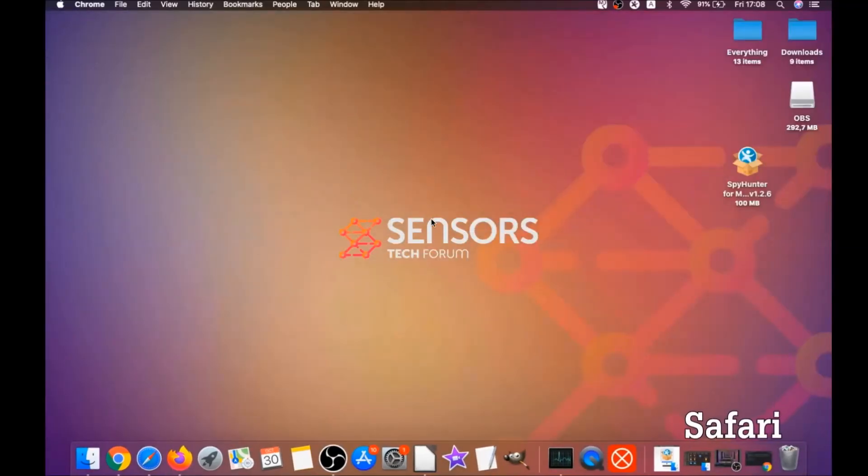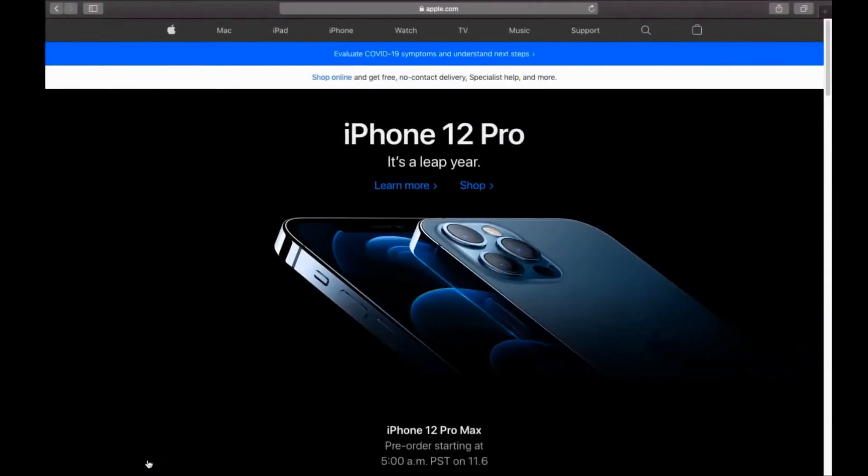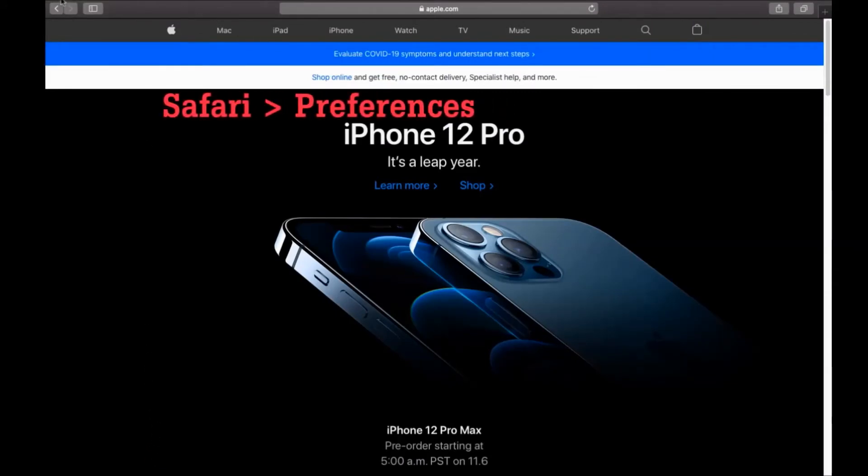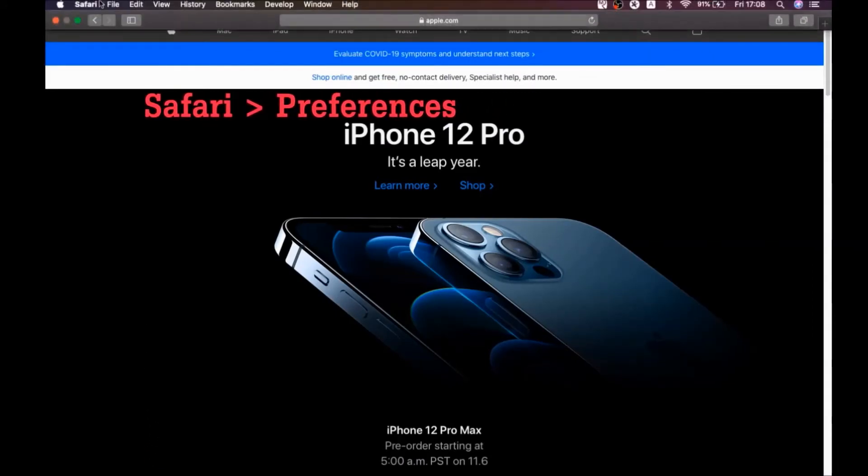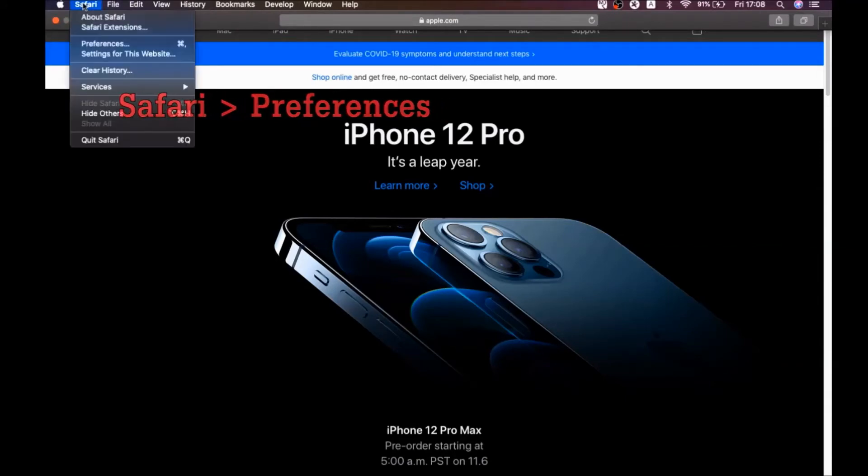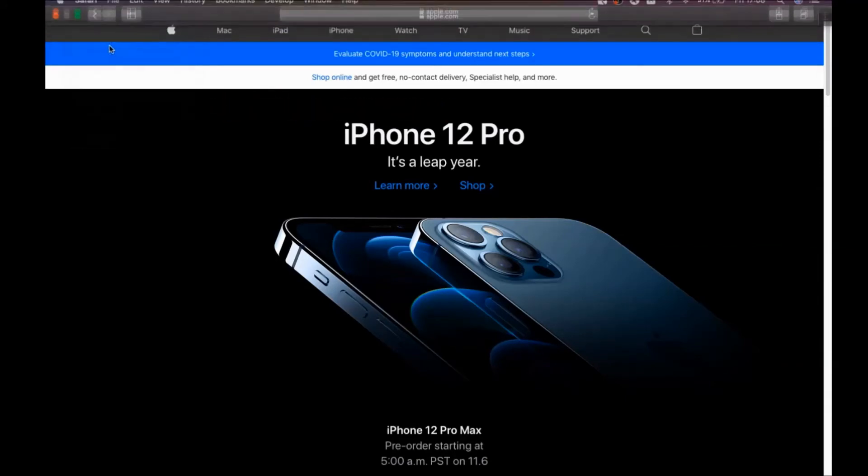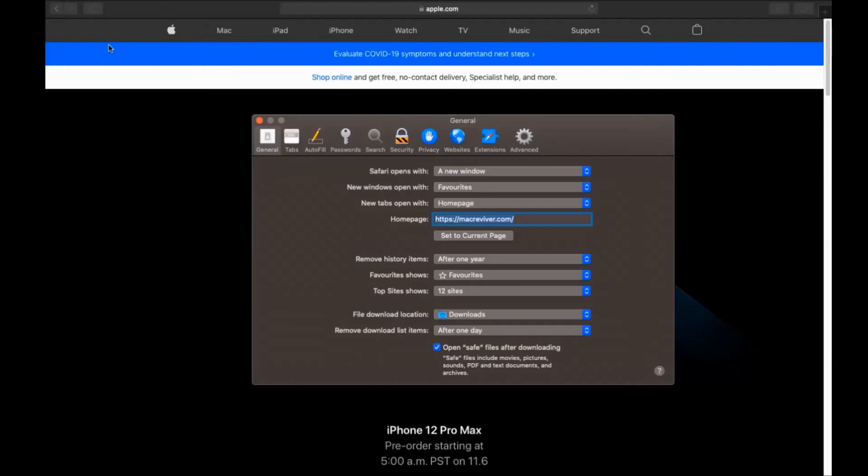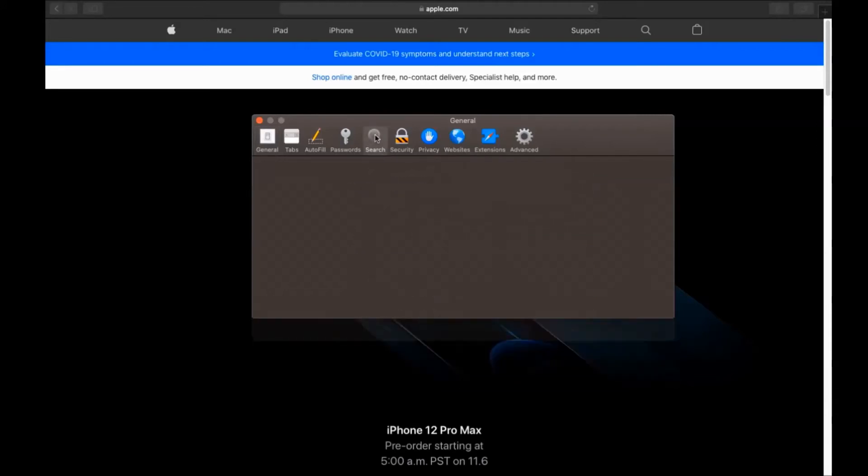The next browser I'm going to show you is Safari browser. You're going to open Safari, swipe on the Safari drop-down menu, and click on Safari. Then we're going to click on preferences. You see the home page and you see that here it's changed. You're going to set it to the current page or set it to any page you would like it to be.